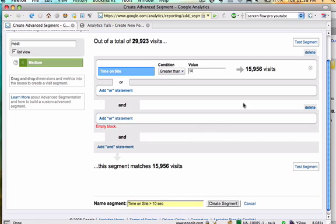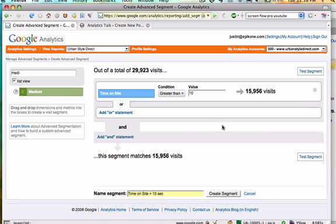It's expecting an OR here, so I'm going to delete this, so now I can create my segment.